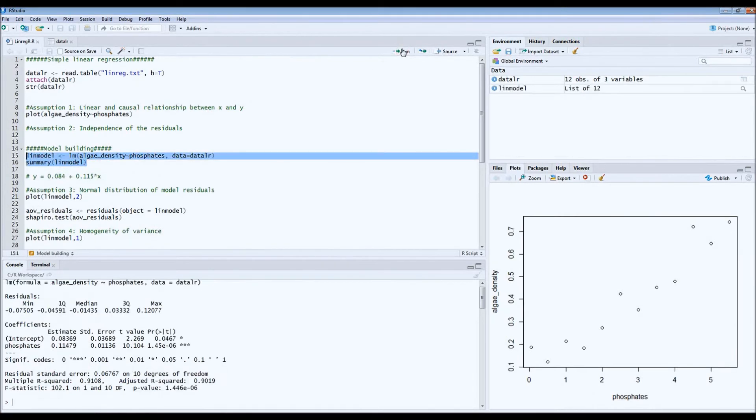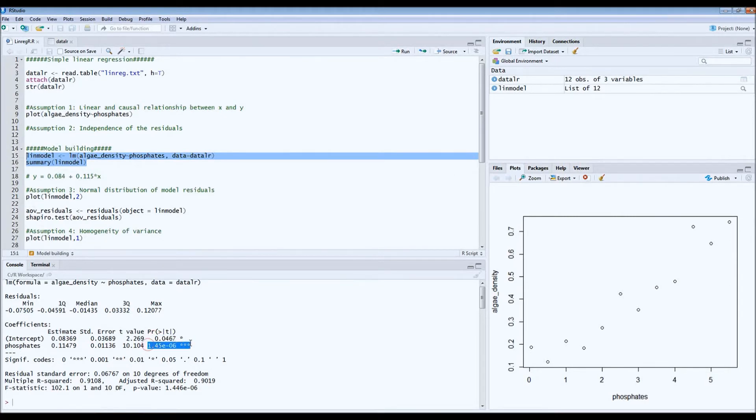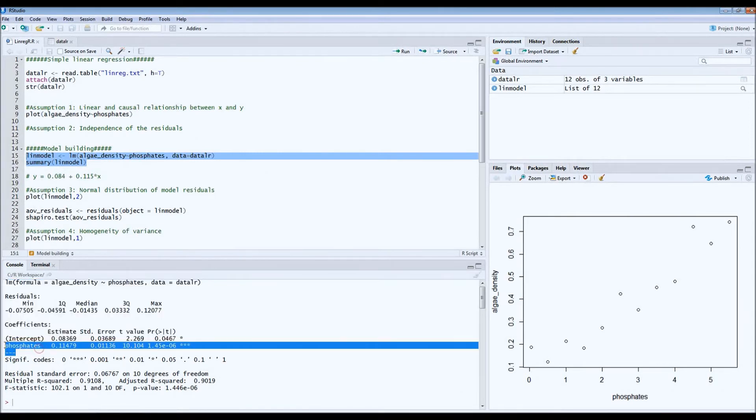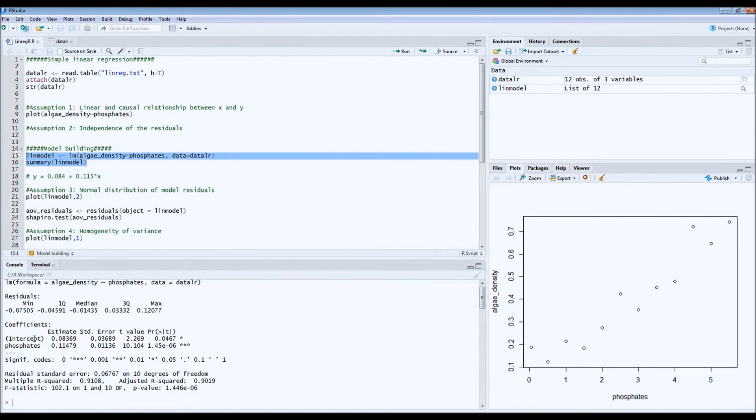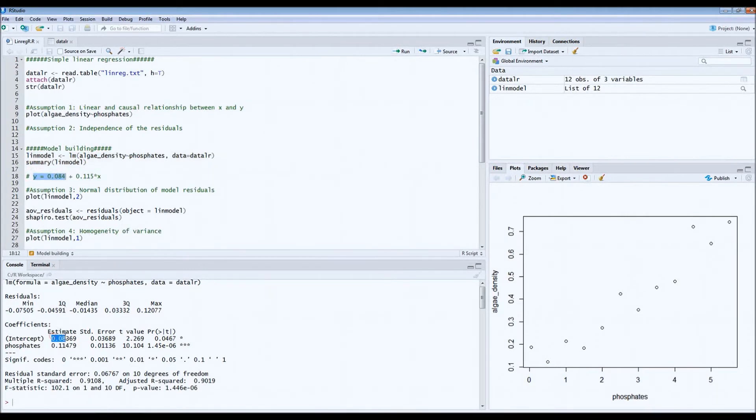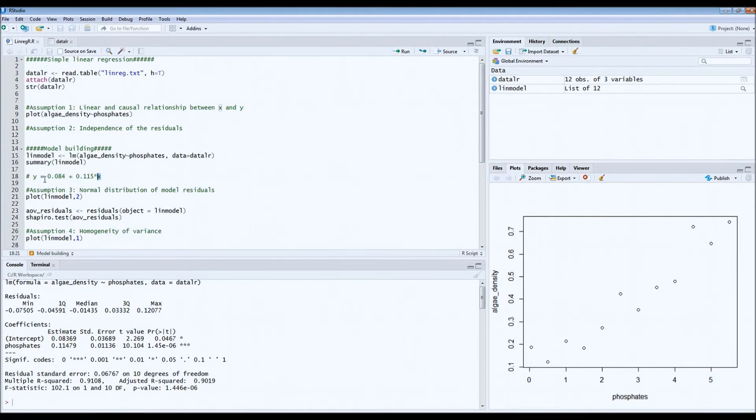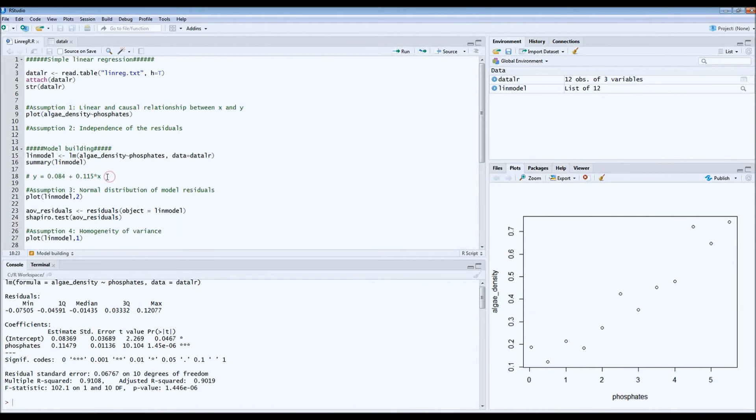So this is the output. First we have to take a look at the p-values, which indicate significance. In this case, both our intercepts and also phosphates are significant. So if we have to write down the model in the paper, our model would be Y equals the intercept, which is 0.04 more or less, plus 0.115 times X. In this case, Y equals algae density and X equals the concentrations of phosphates. So we can predict the density of algae based on phosphates.